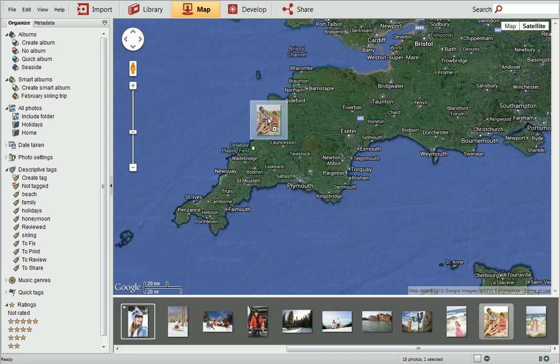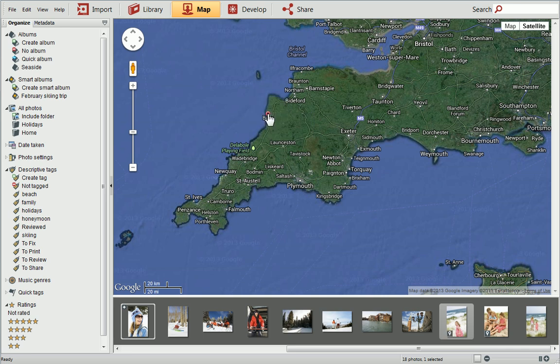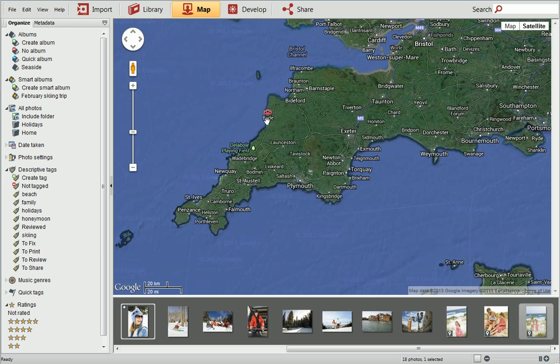When you release the mouse button, you'll see a red pin appear, which provides an indication of where the photo was taken. Multiple photos which share a similar location will show as a group of pins.